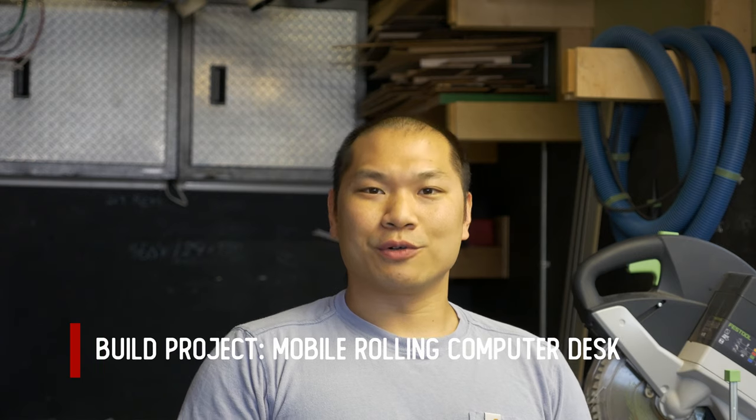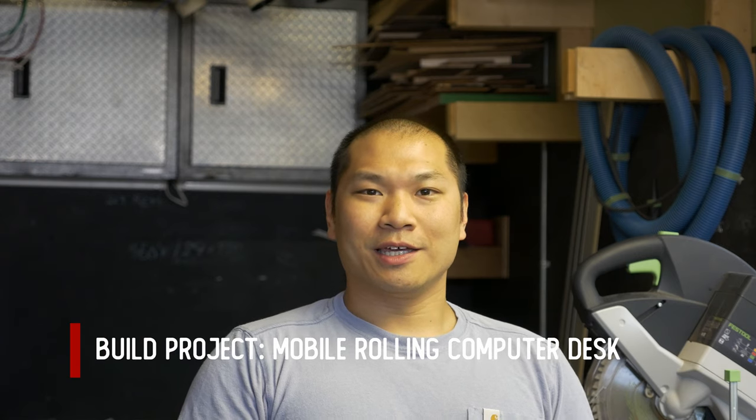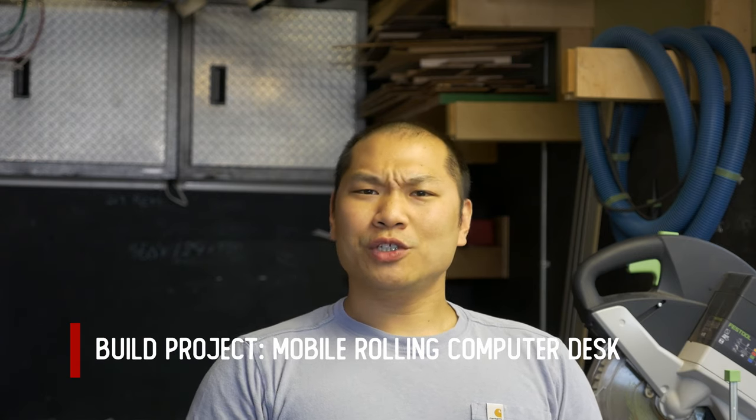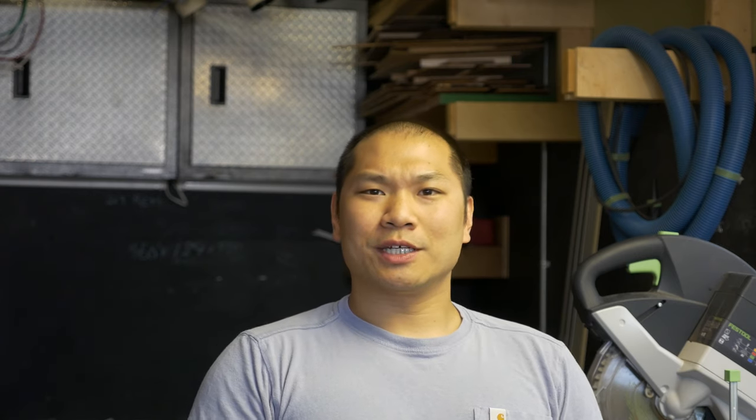That's why to kick off Machines and More, we are building a mobile computer desk. Equipped with wheels, once you build this, you can truly make your working-from-home experience a flexible and comfortable one.